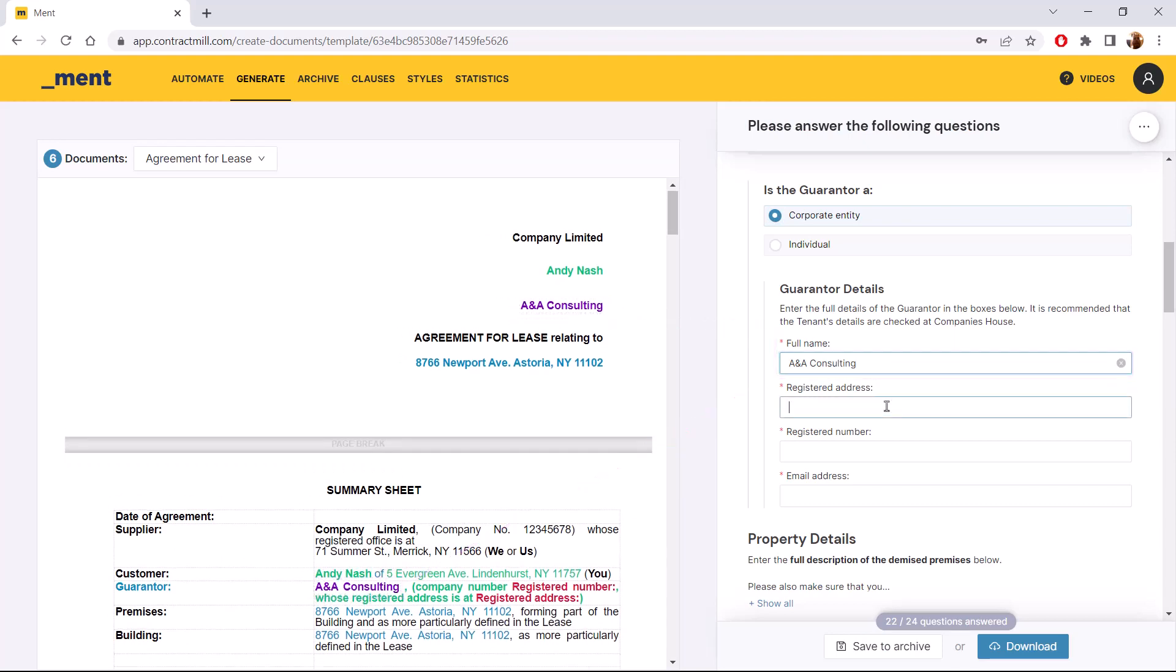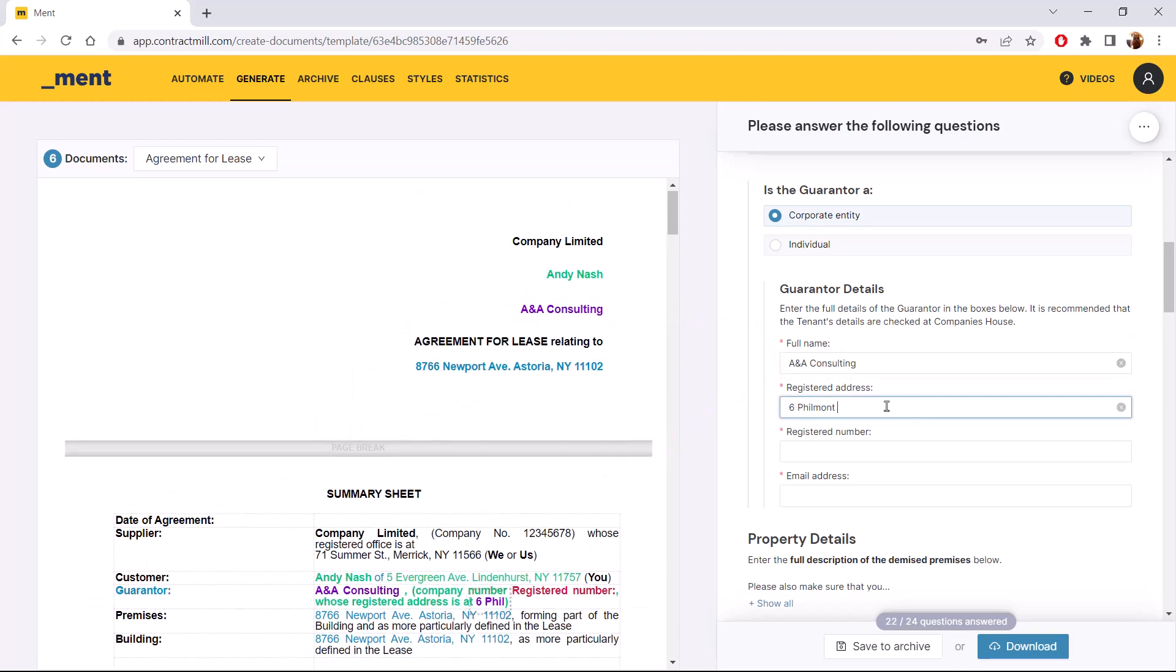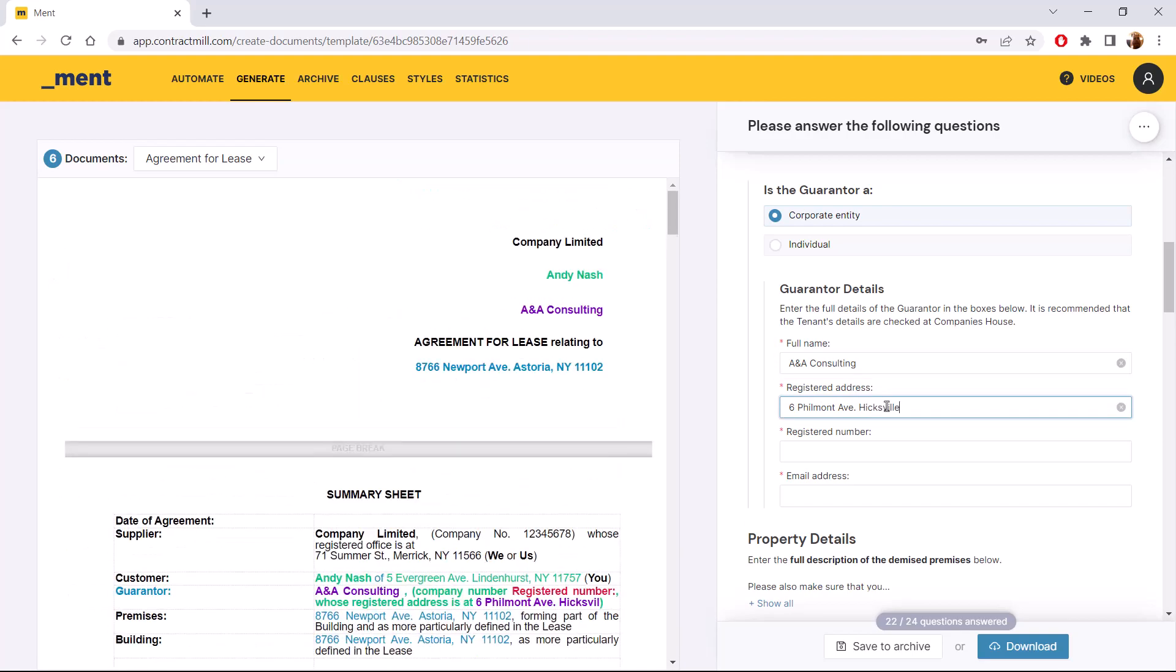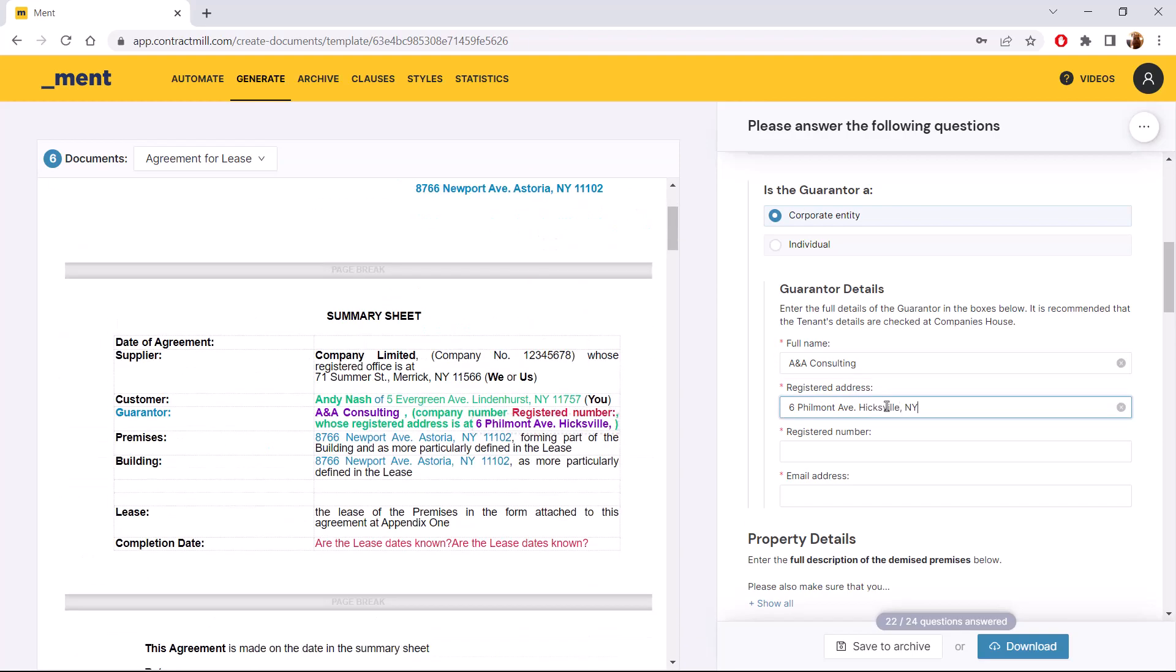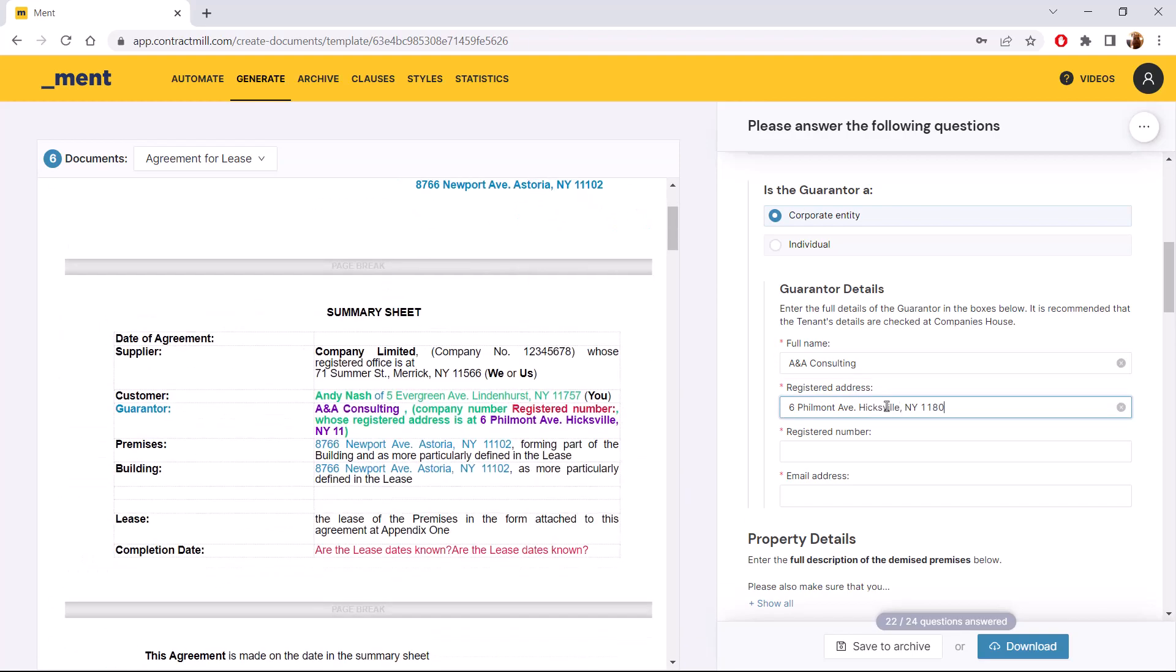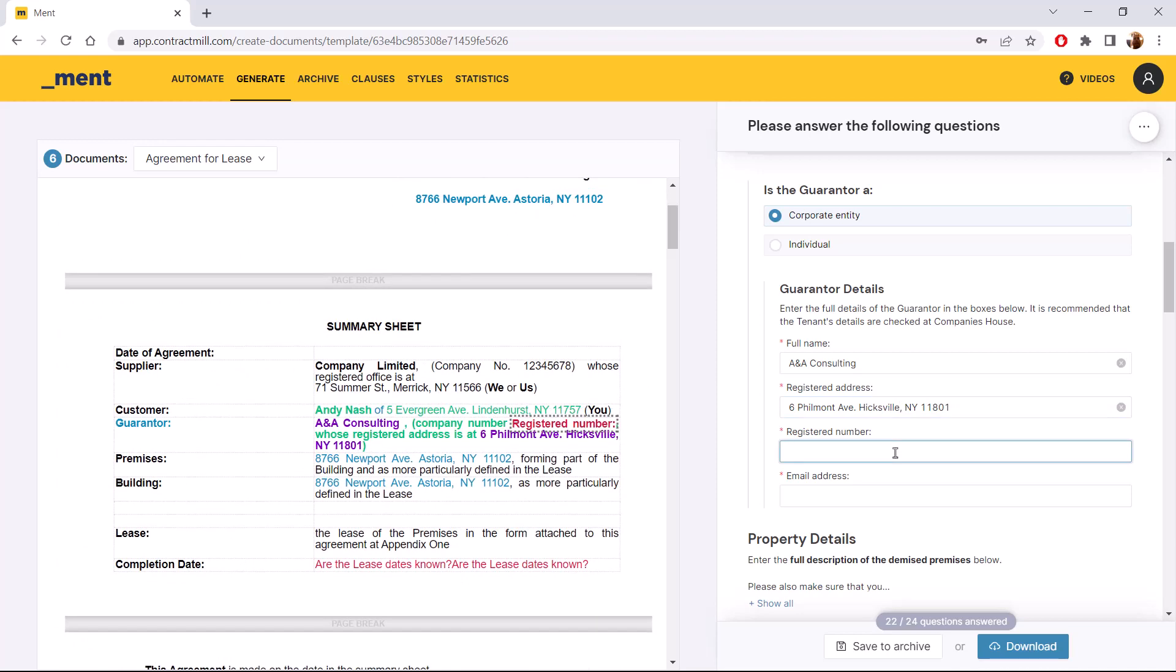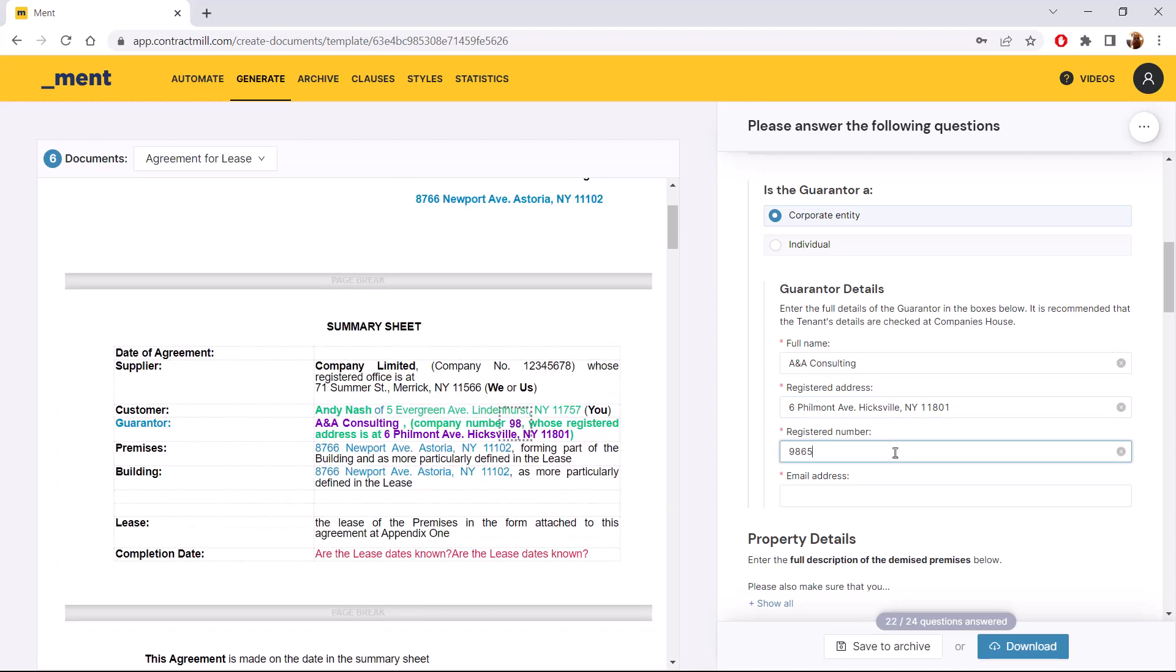Like here with this agreement, I just answer the questions and we have a contract with all the needed information, including its appendices. No need to send off to legal for review. It's that easy.